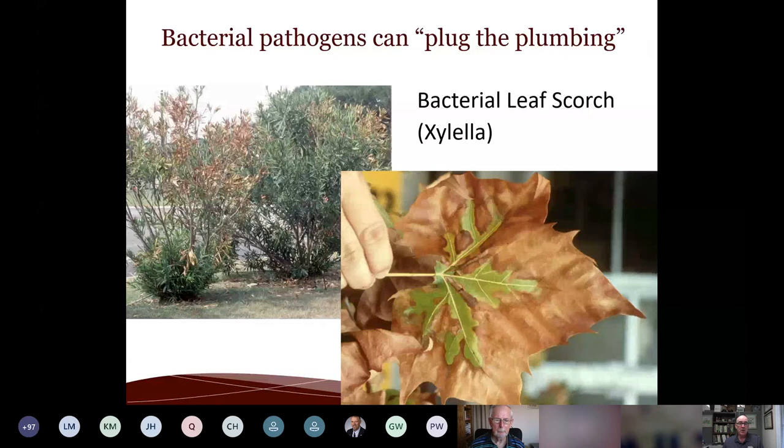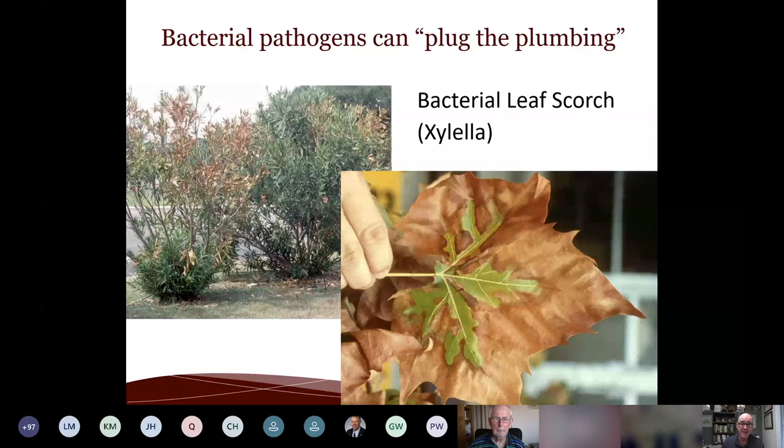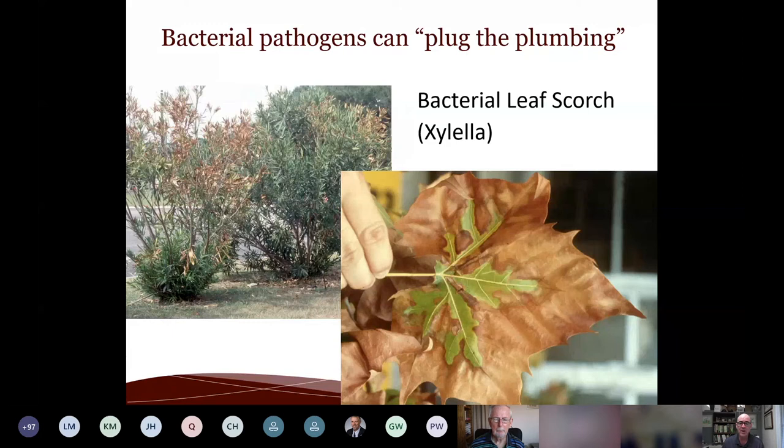Bacteria can also plug the plumbing. The more common one here is bacterial leaf scorch, or Xylella. You see it on sycamore, redbuds, oleanders, and many native plants. Pierce's disease is caused by Xylella and is the reason it took Texas so long to have a wine grape industry — it wiped out most of our early wine grape plantings.